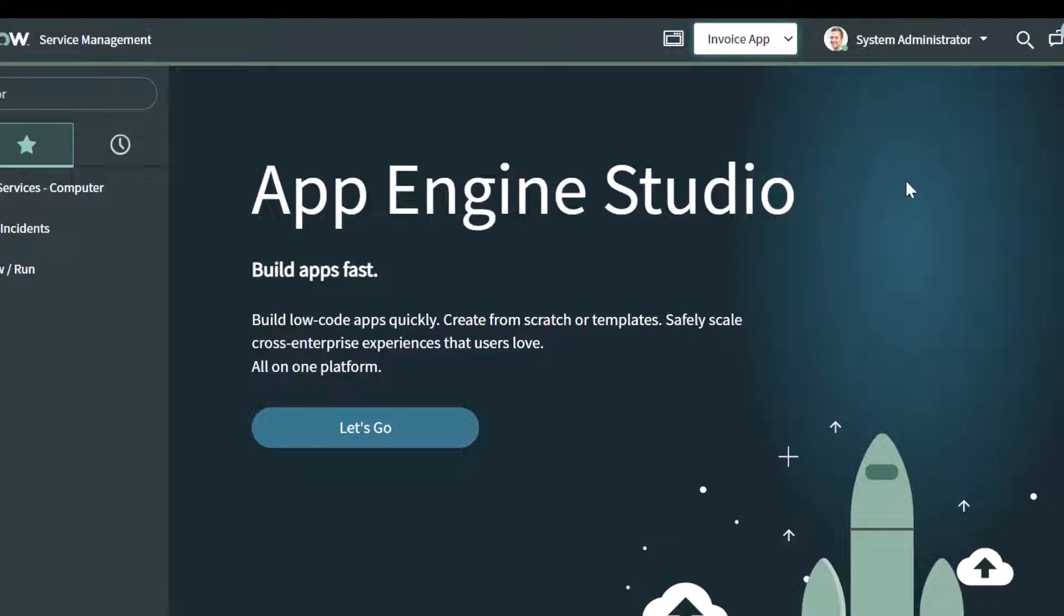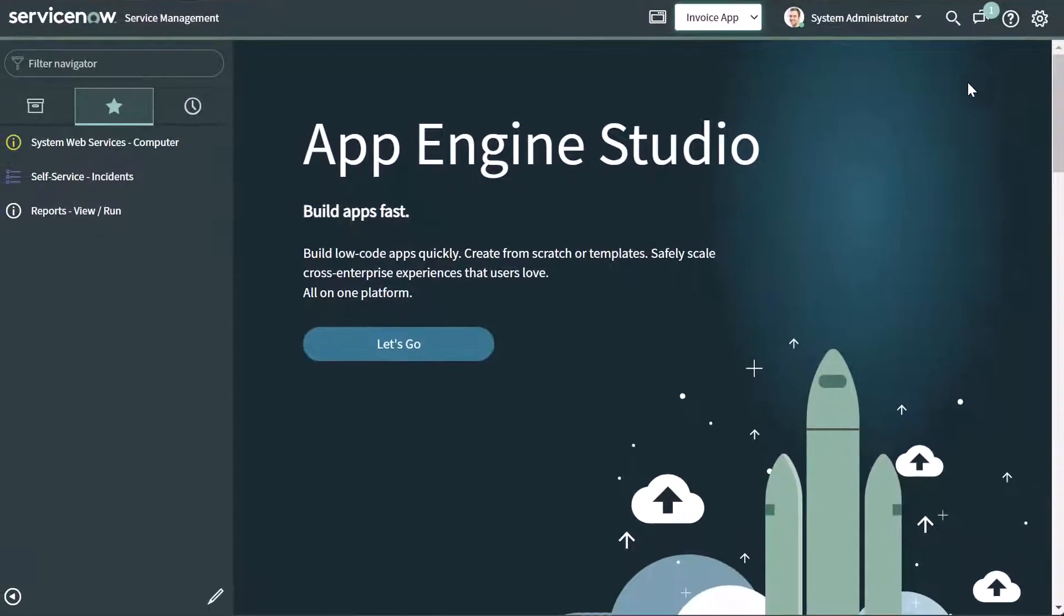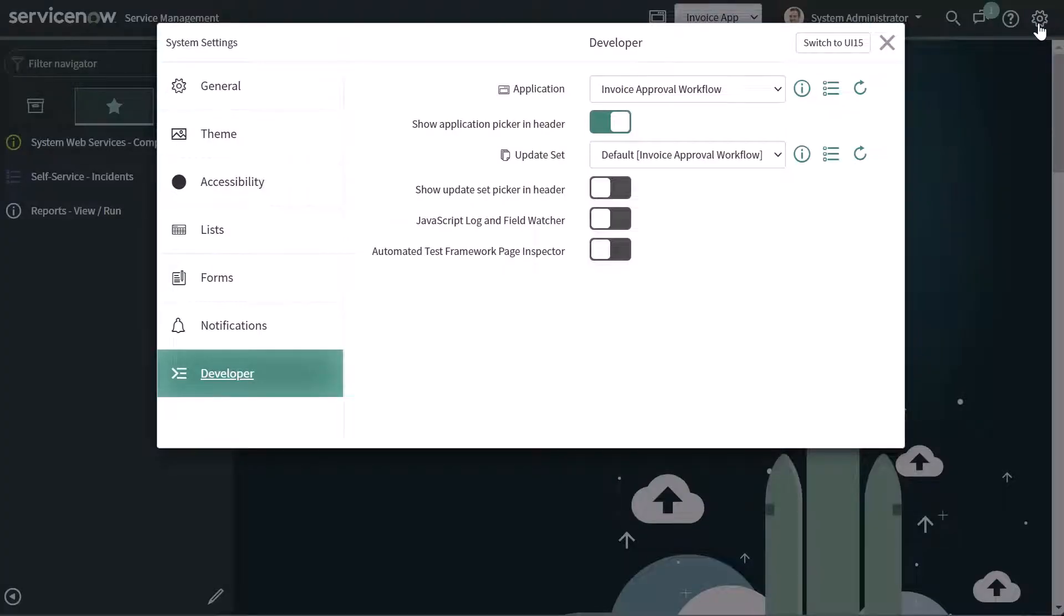Now just to recap, to show this application picker you want to click on the settings icon, click on the developer tab, and then make sure that you toggle on this option here that says show application picker in header.